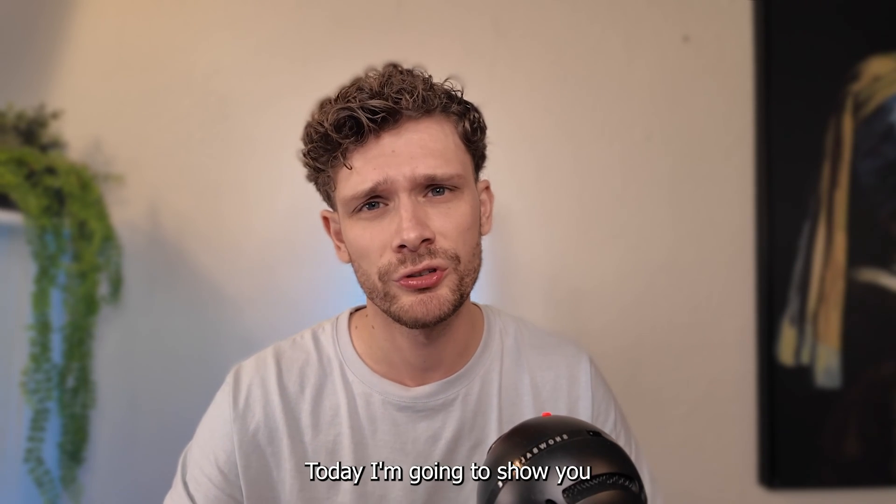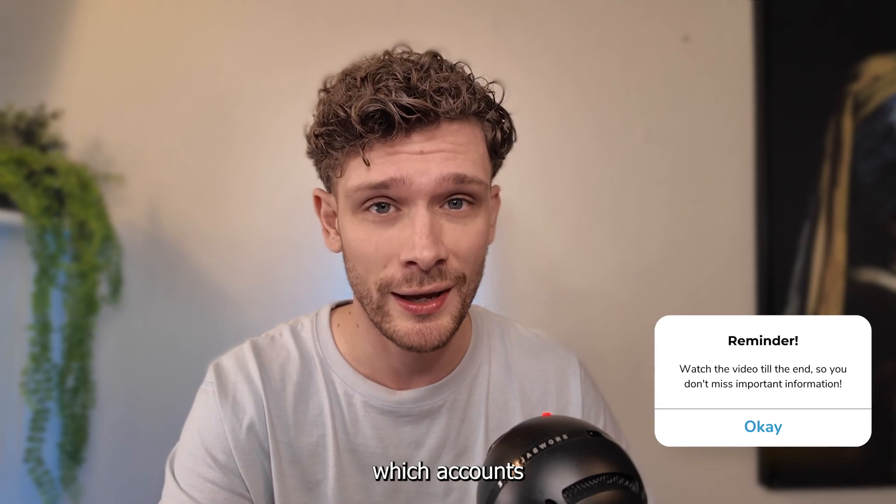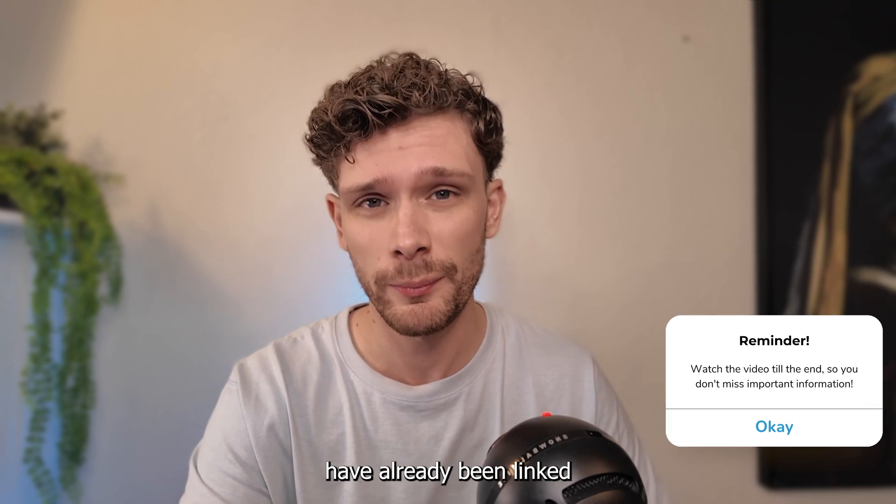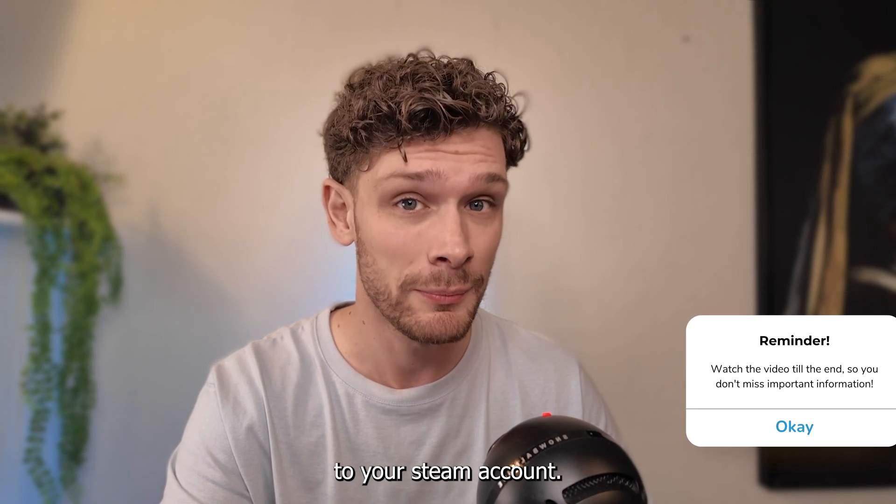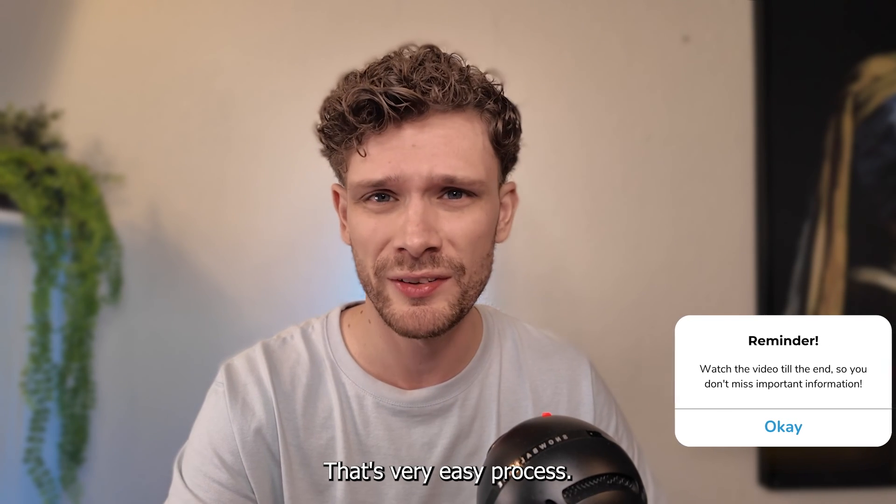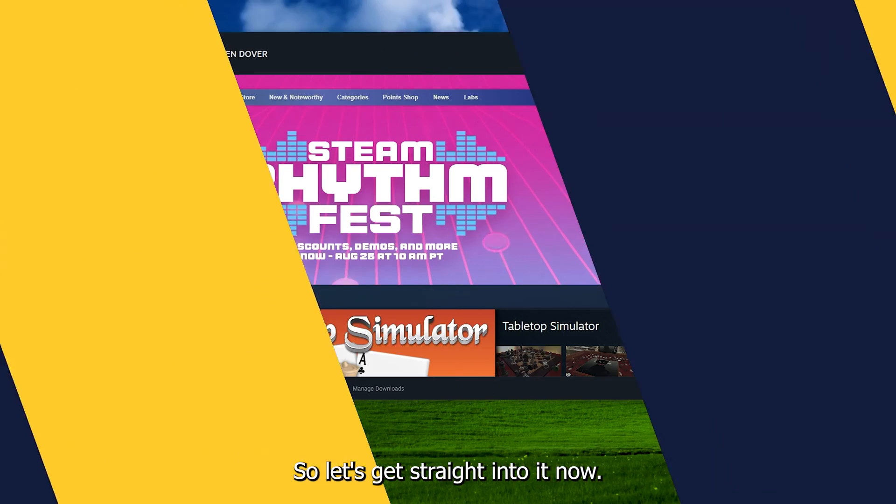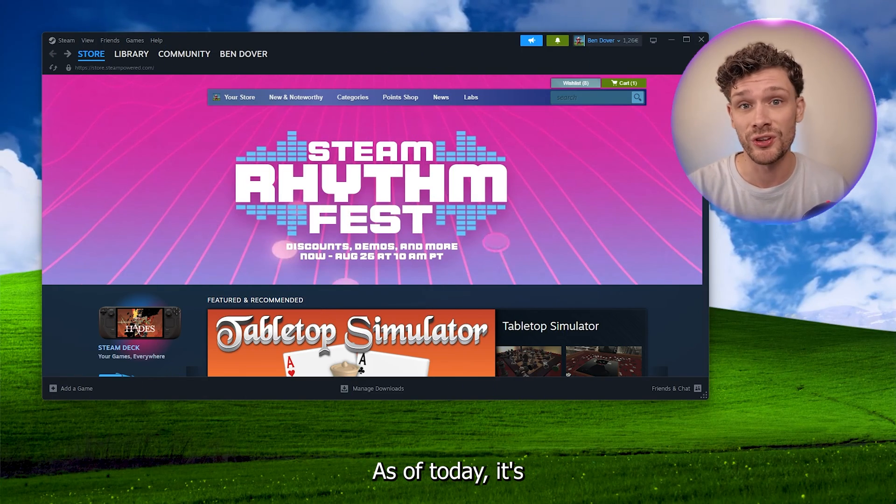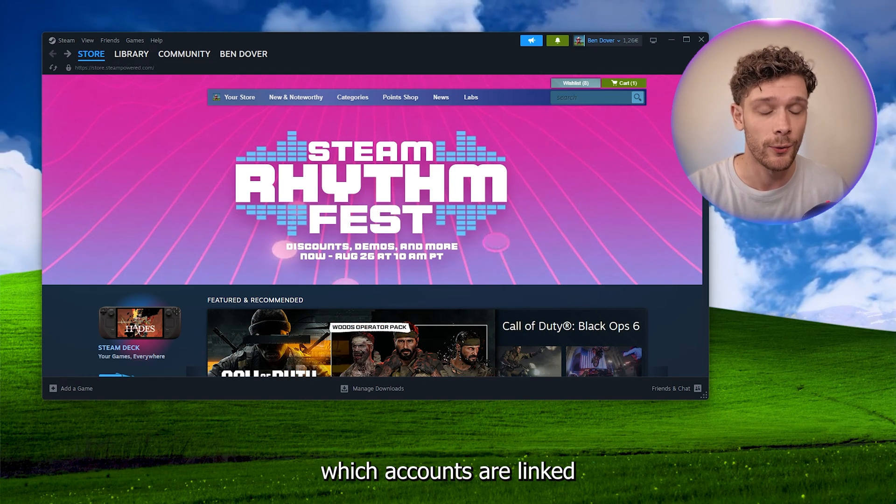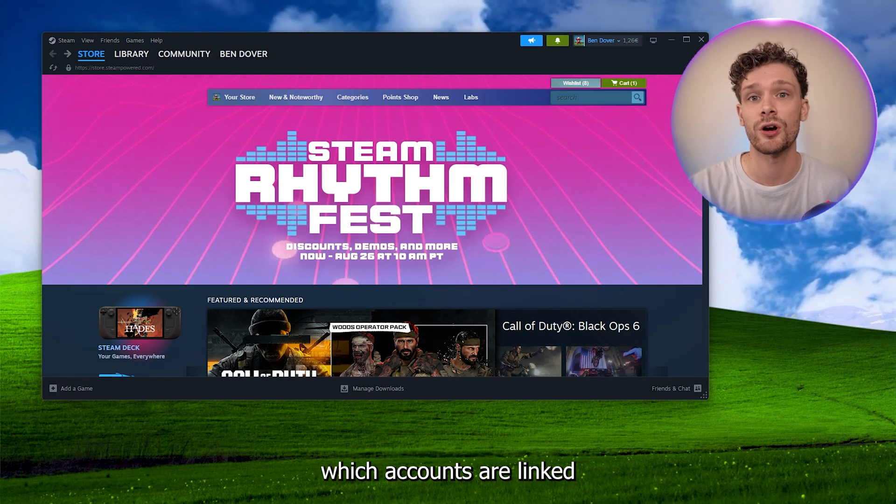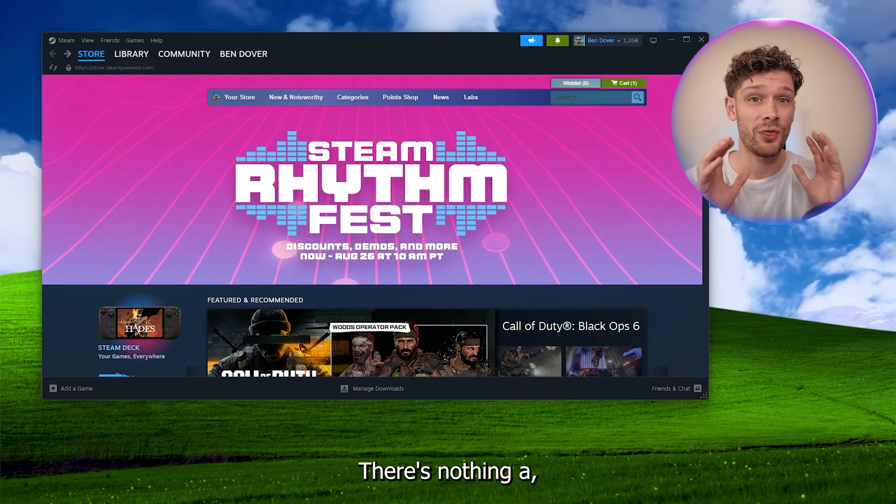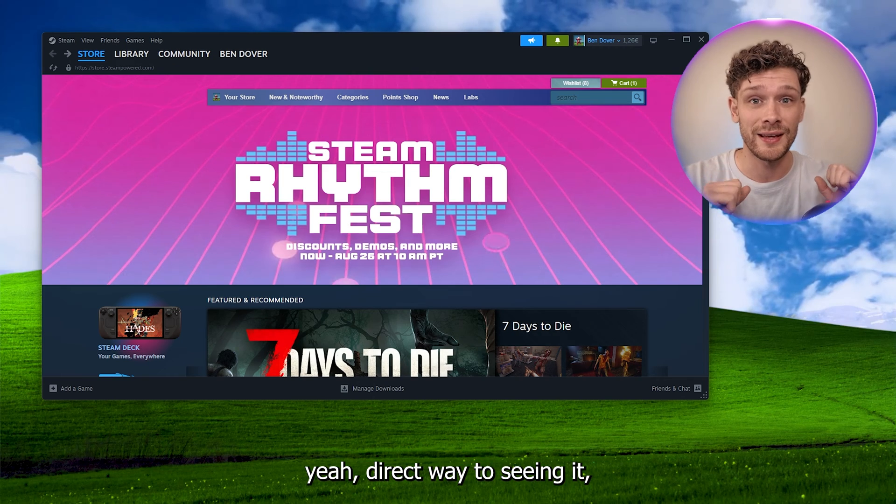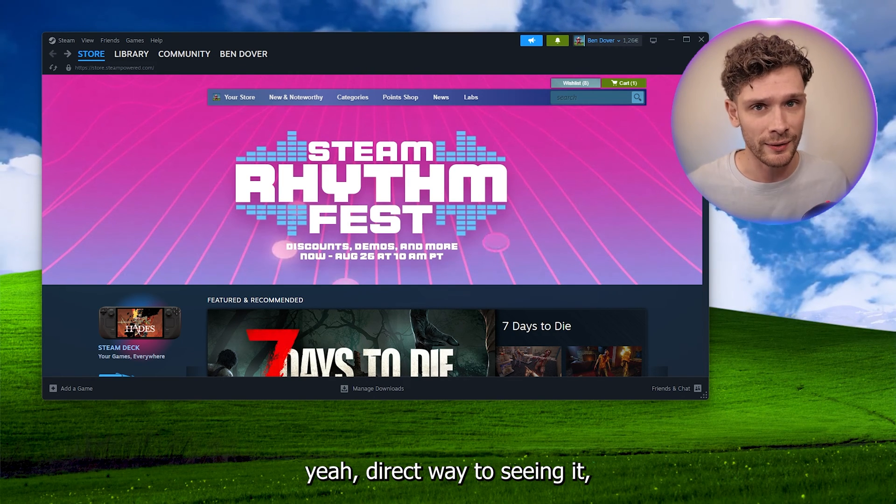Hey, hello guys. Today I'm going to show you how to see which accounts have already been linked to your Steam account. That's a very easy process, so let's get straight into it. Now, as of today, it's very hard to actually check which accounts are linked to your Steam account. There's not a direct way to see it, but I have a workaround for this.